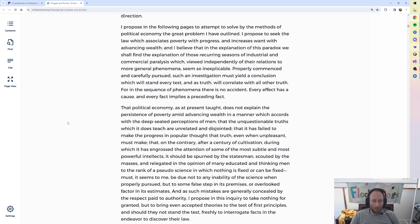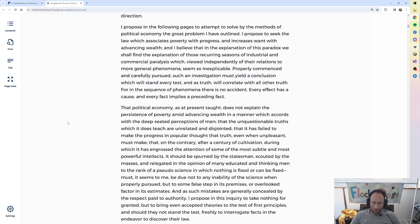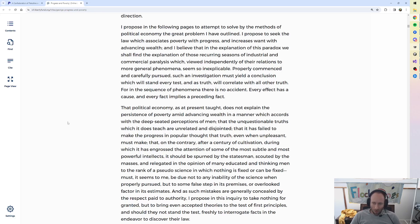I propose in the following pages to attempt to solve by the methods of political economy the great problem I have outlined. I propose to seek the law which associates poverty with progress and increases want with advancing wealth. And I believe that in the explanation of this paradox we shall find the explanation of those recurring seasons of industrial and commercial paralysis, which, viewed independently of their relations to more general phenomena, seem so inexplicable. Properly commenced and carefully pursued, such an investigation must yield a conclusion which will stand every test, and as truth will correlate with all other truth. For in the sequence of phenomena there is no accident. Every effect has a cause, and every fact implies a preceding fact.